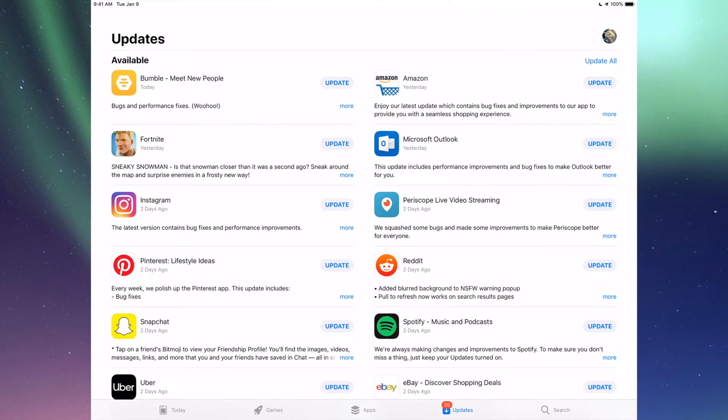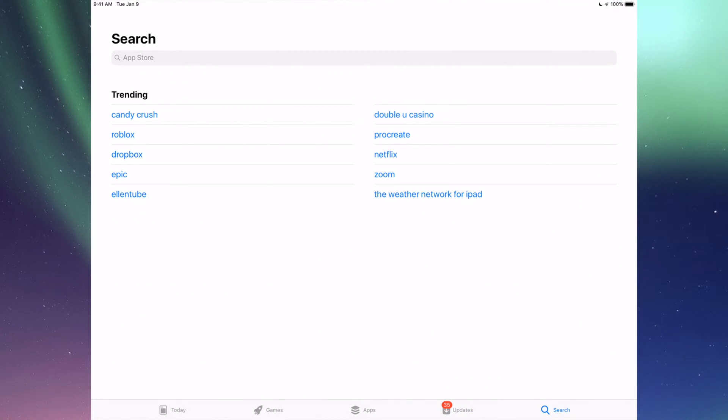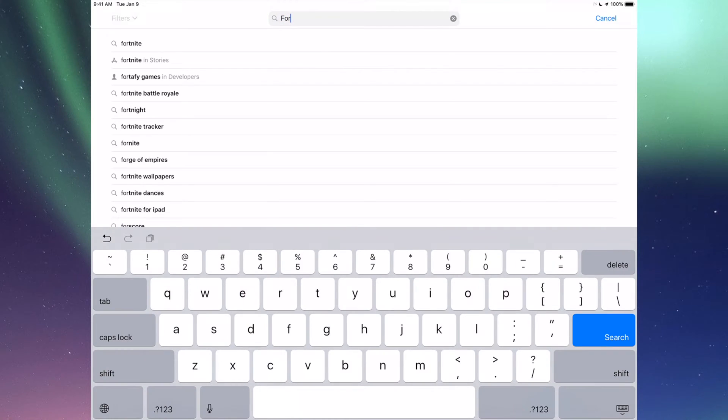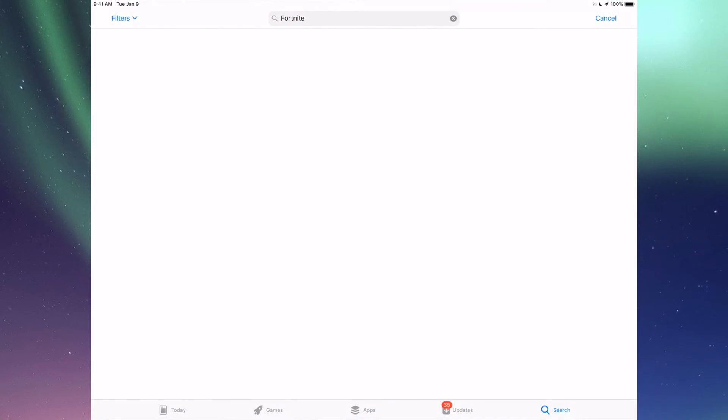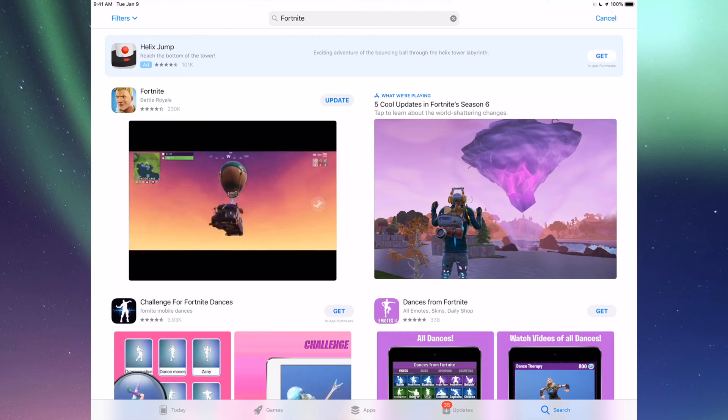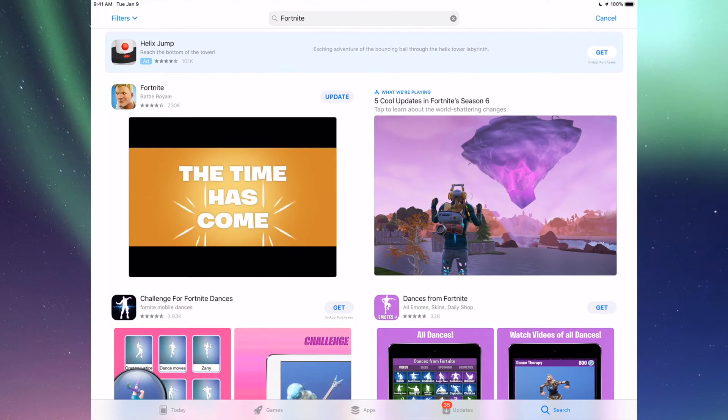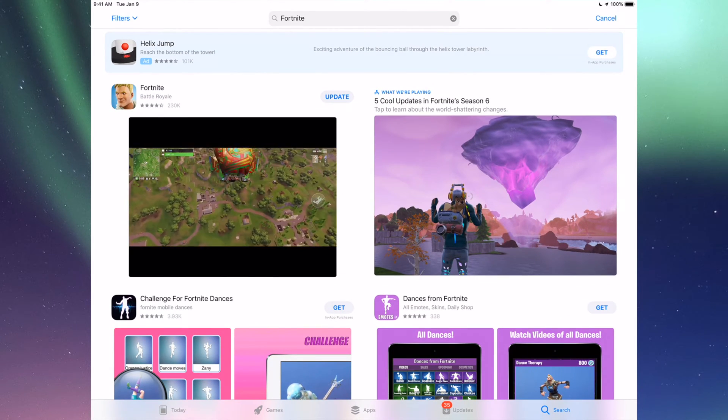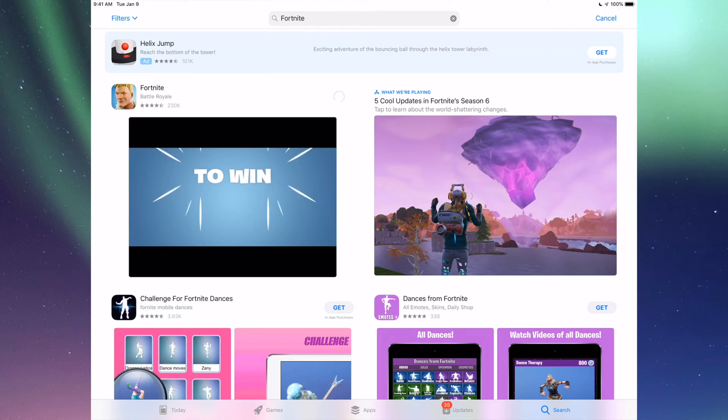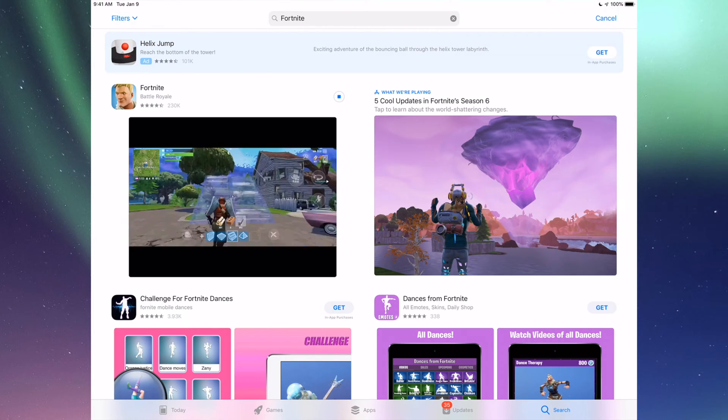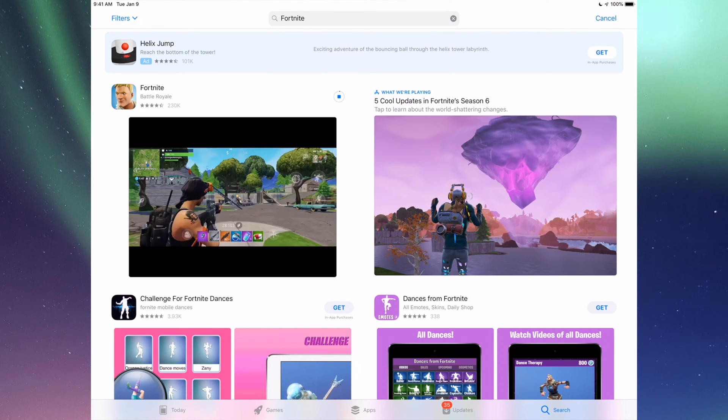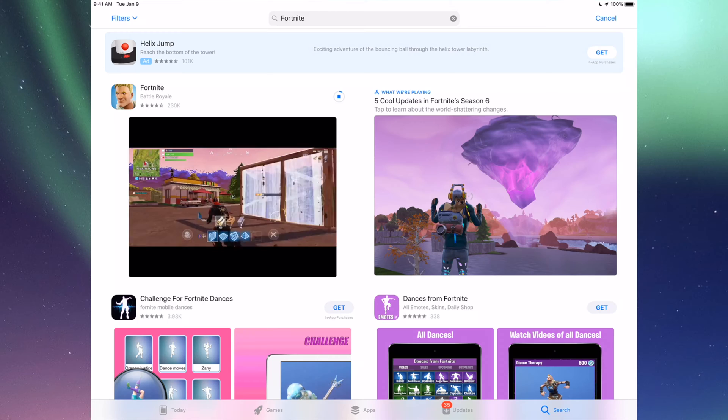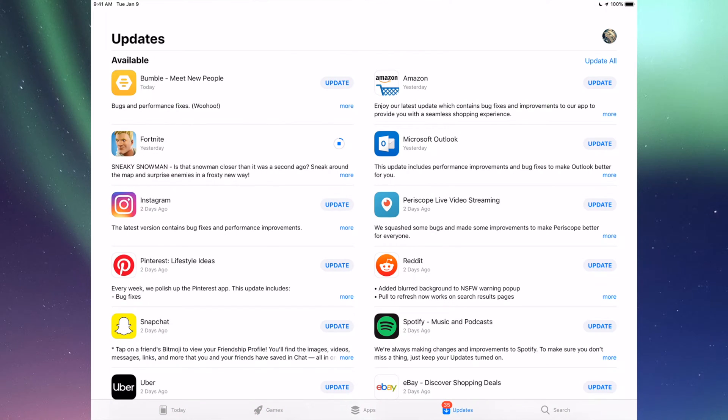Let's say you're looking for an update and don't see it here, like Fortnite. Go into Search, which is our last option, and type in Fortnite. We should see the update right here, so we can just tap on Update.